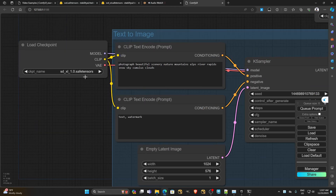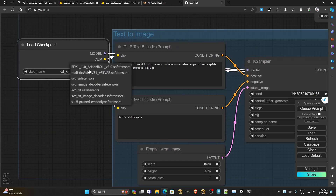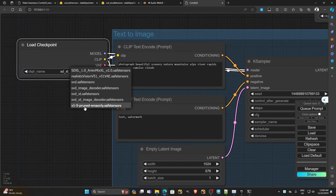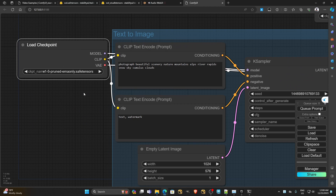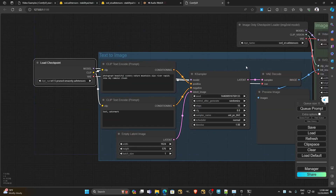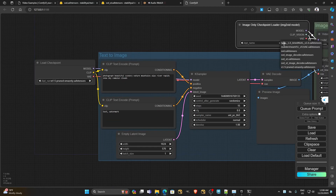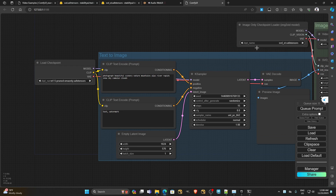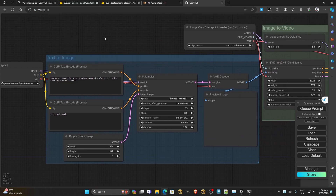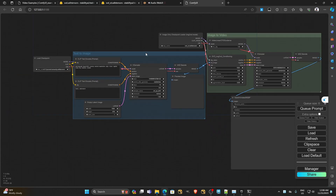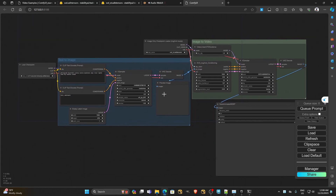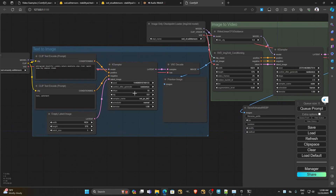We start checking checkpoints and controls, and adjust the parameters if you want. If your VRAM is lower than 8 gigs, you can adjust the resolution to a lower resolution — maybe 512 by 512. Then we press Queue Prompt to run and wait for it to calculate.